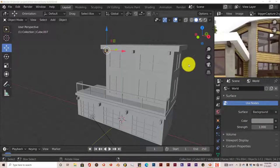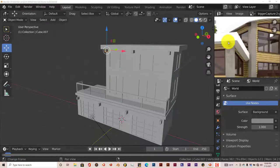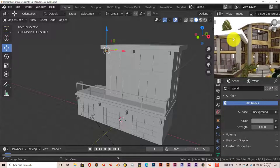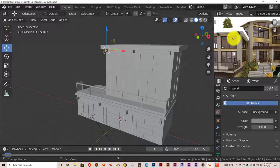Hello, this is Hope from Tri-Fi Productions with another Blender Quickie for Beginners. In this series, this is part two of a three-part series of us making this luxury home using the free add-on called the Building Tool.